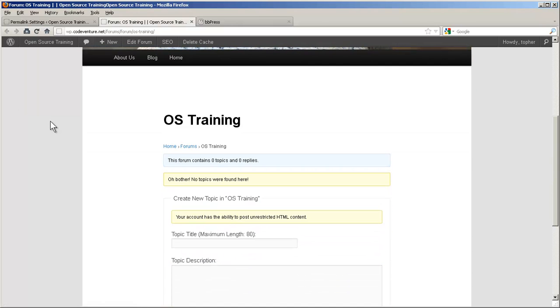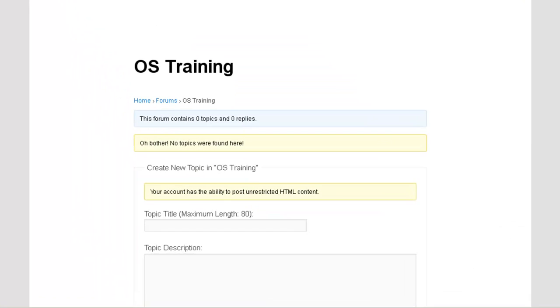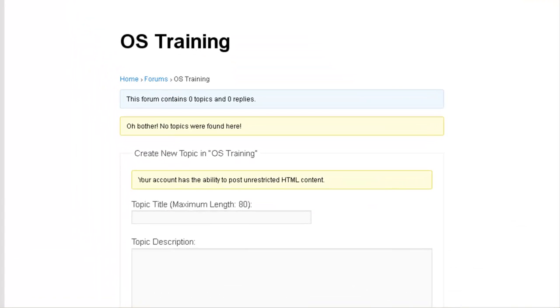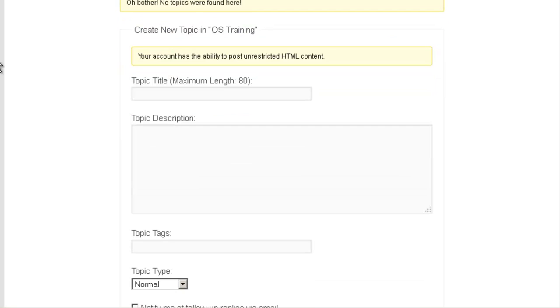This issue is not unique to BBPress. This happens very often with plugins that make new slugs. So we have a forum with no topics. But we can create one right here. It doesn't ask for who I am, because I'm already logged into WordPress.